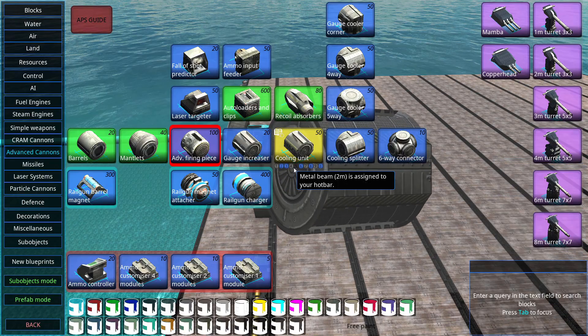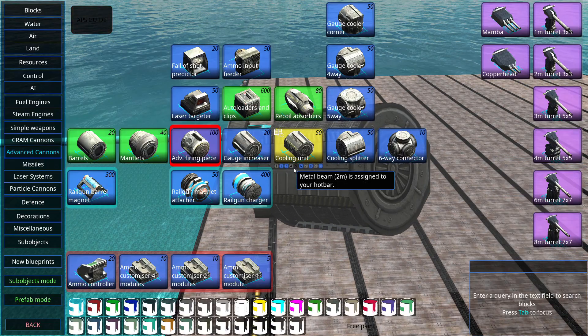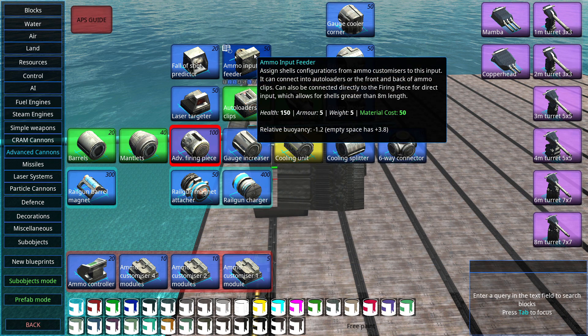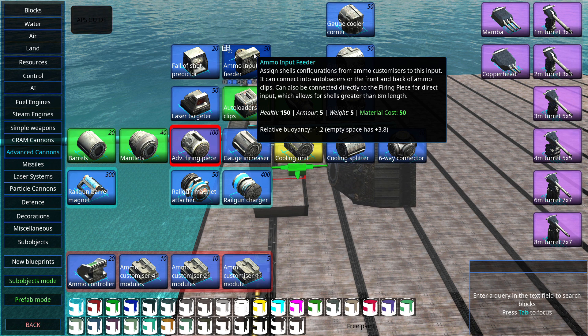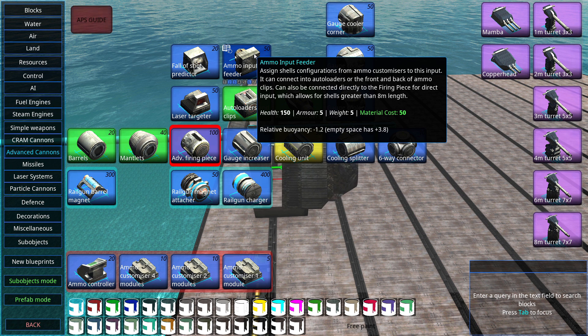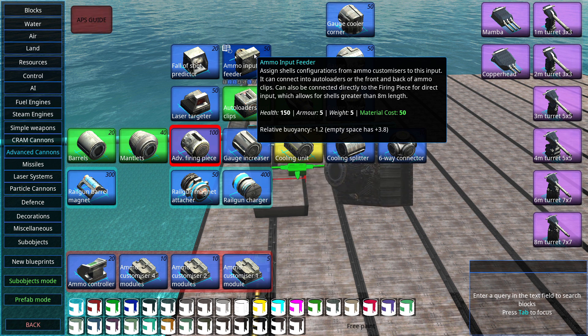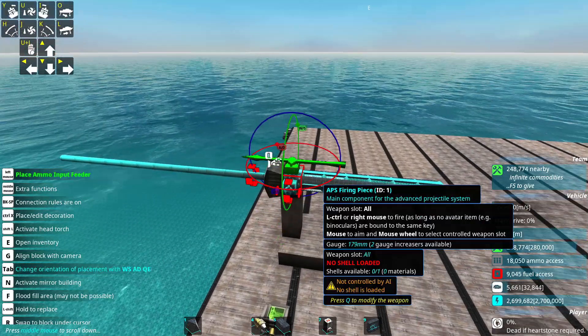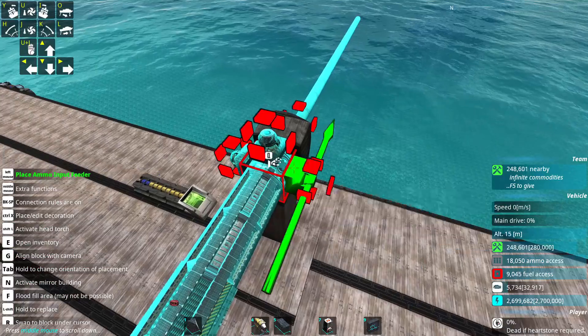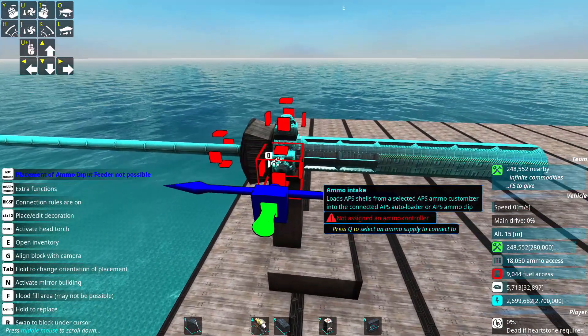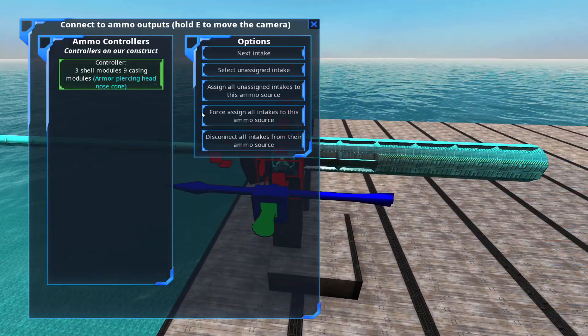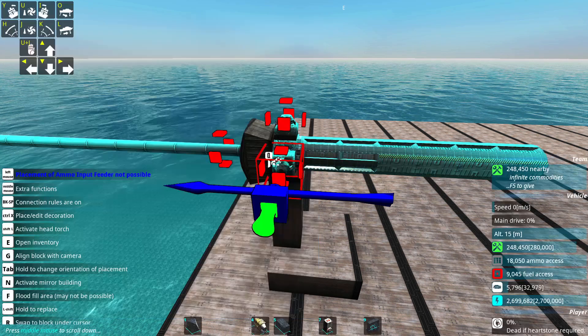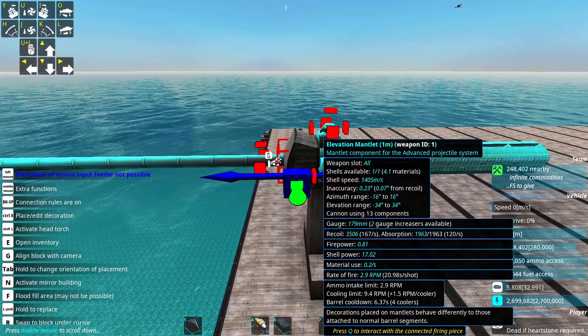The missing link now for the gun to go bang is ammo input feeders. You can put input feeders directly on a firing piece for a very compact, but rather slow firing gun. So you'll usually want to place them on clips and autoloaders instead. But let's demonstrate that for now. I could place three like that on the firing piece, and then assign the ammo controllers, and then assign all of them. And that would be a working gun.